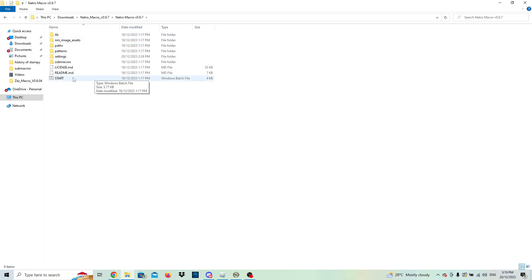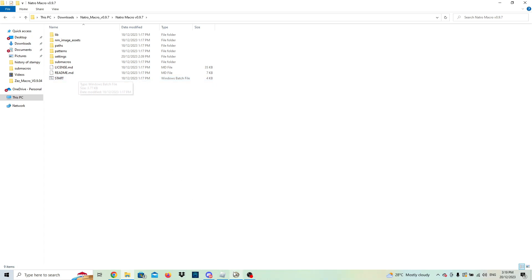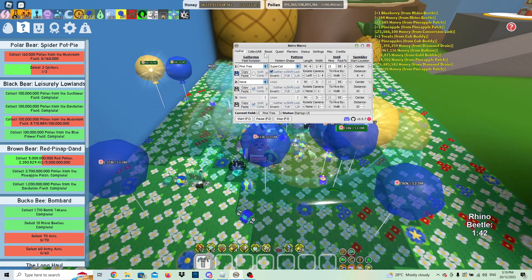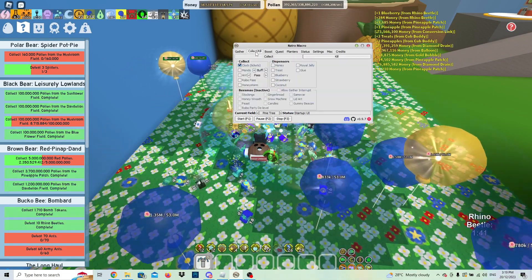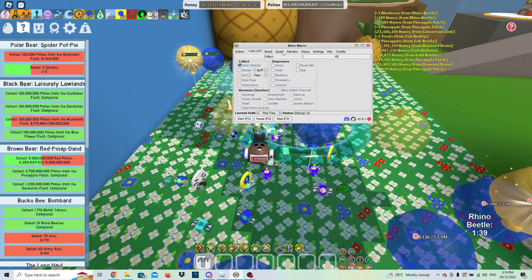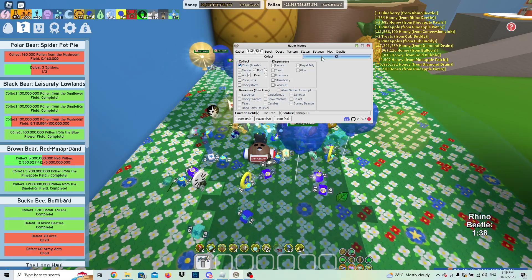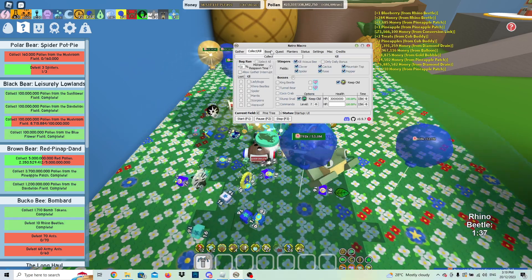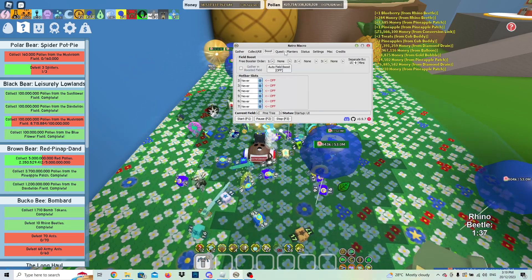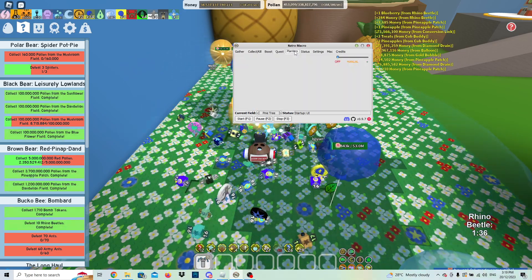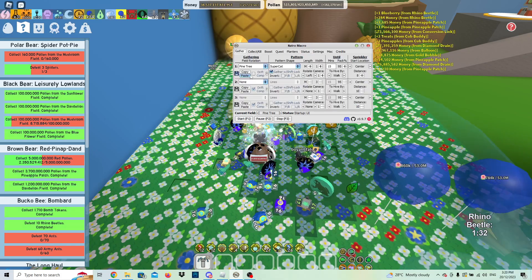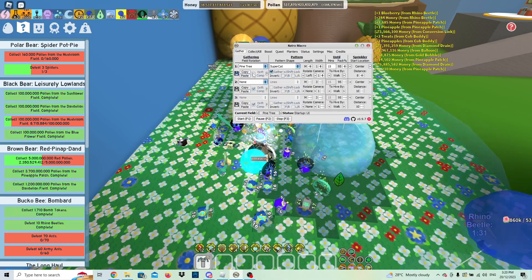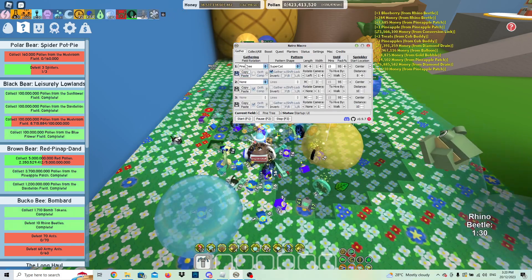Then you just double click on the Nacho Macro and double click on start, and it will go and start up a macro for you. There's going to be a bunch of different settings that you're going to have to go through. I'm going to go through some simple settings with you guys right now.